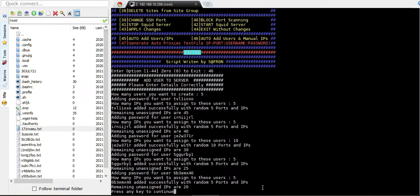So to summarize: option 45 adds IPs globally — the same number assigned to all users at once — while option 46 asks for every user individually how many IPs you want to assign to that particular user.